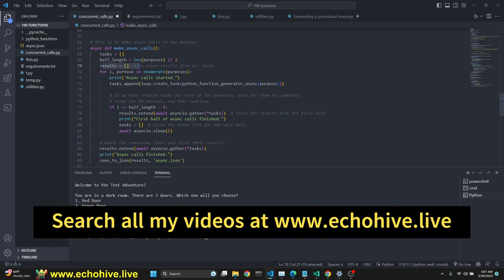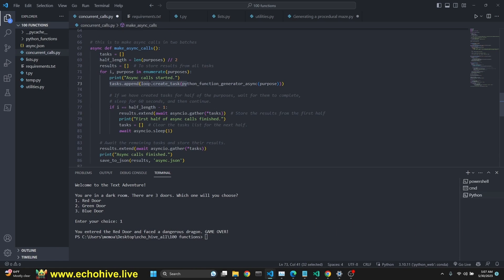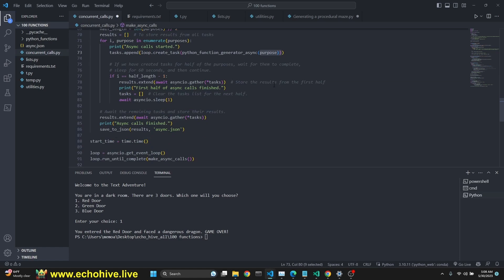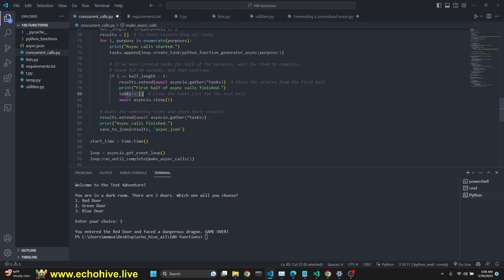We get our results for i purpose enumerate purposes. Async calls started. We append the tasks to the loop to create task with the function Python function generator with the purpose. And if you have created a task for half of the purpose, wait for them to complete sleep for 60 seconds. So we check for that. And then we extend the results with the tasks.